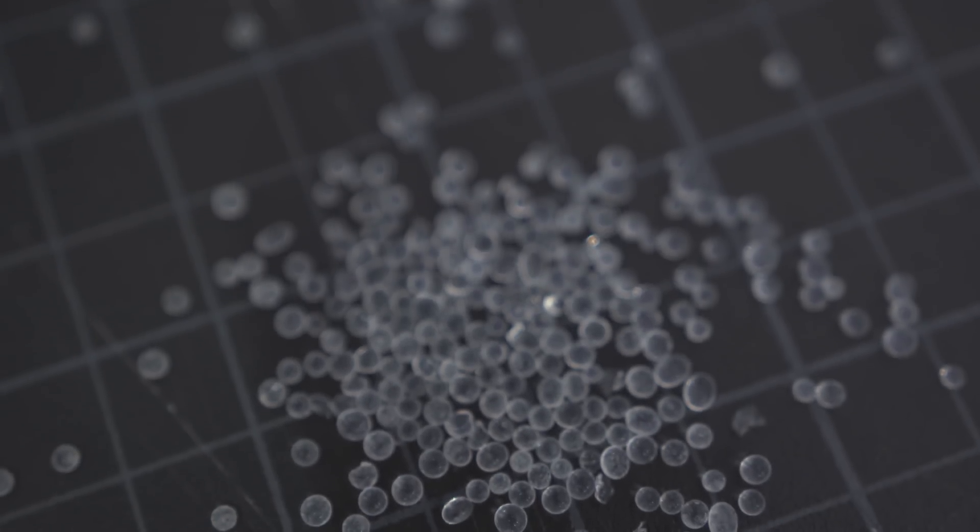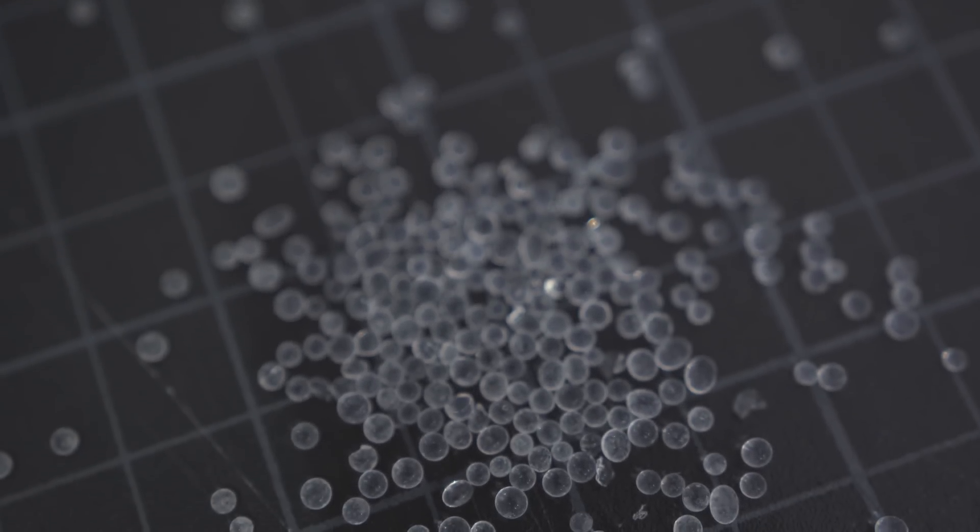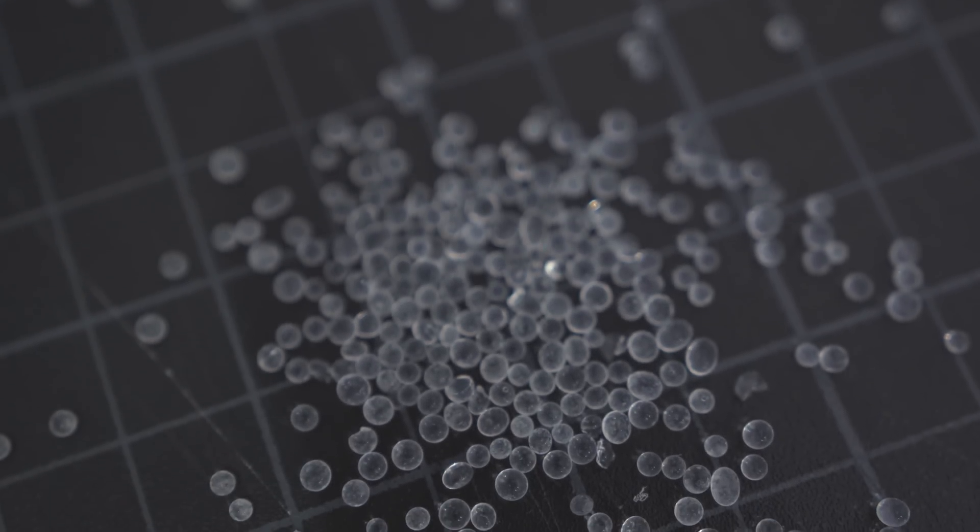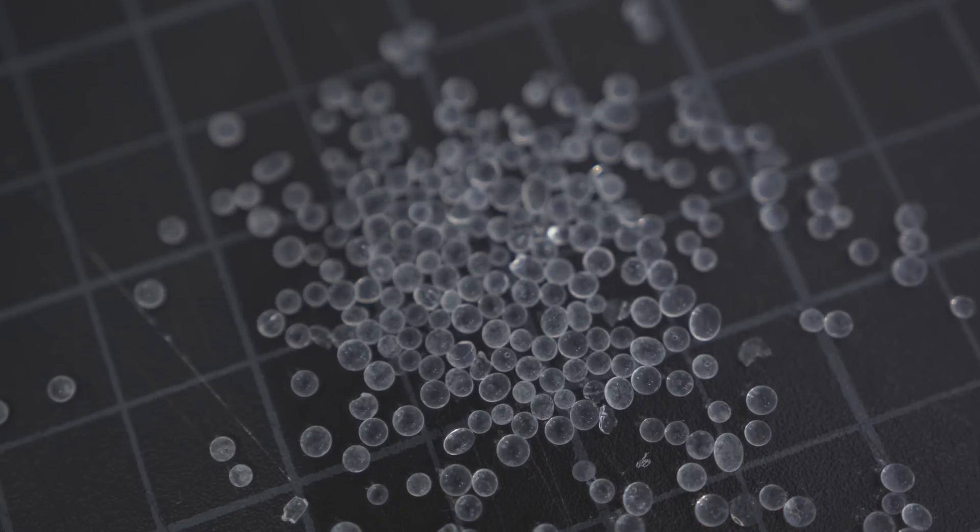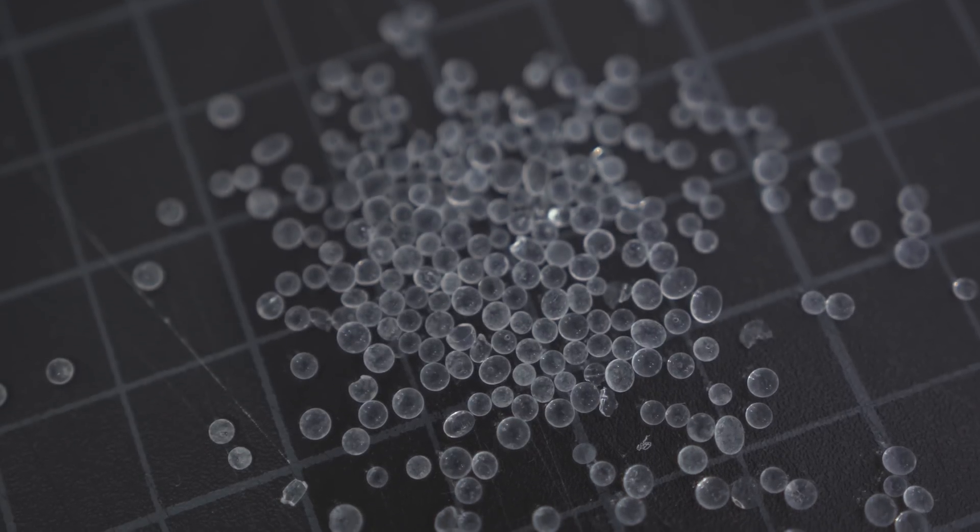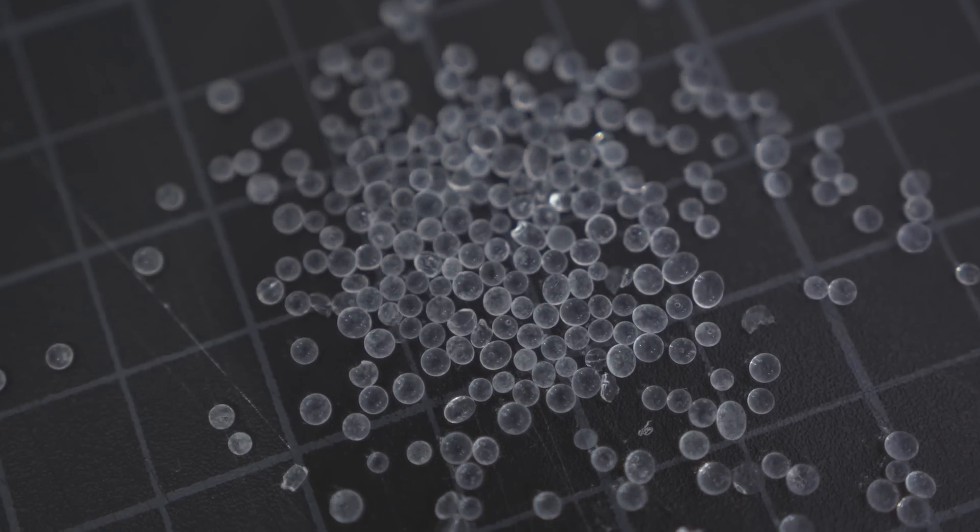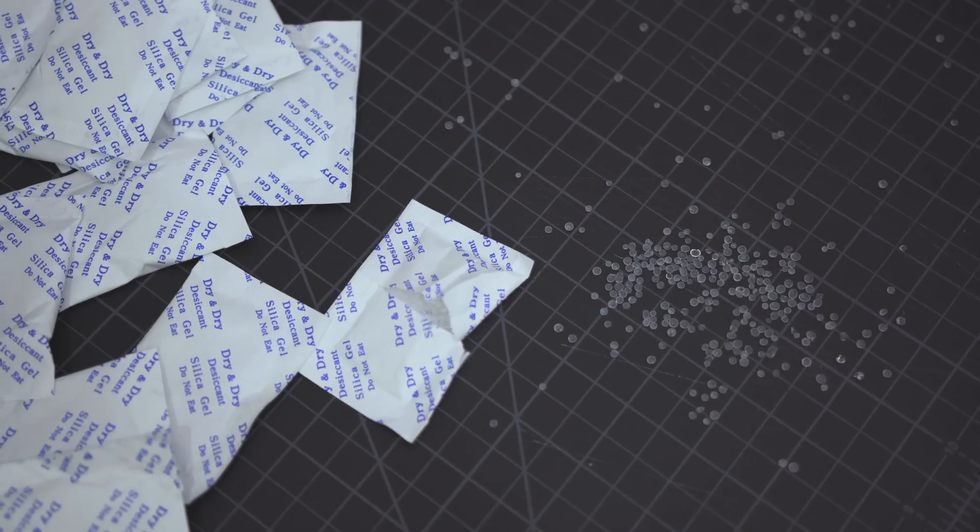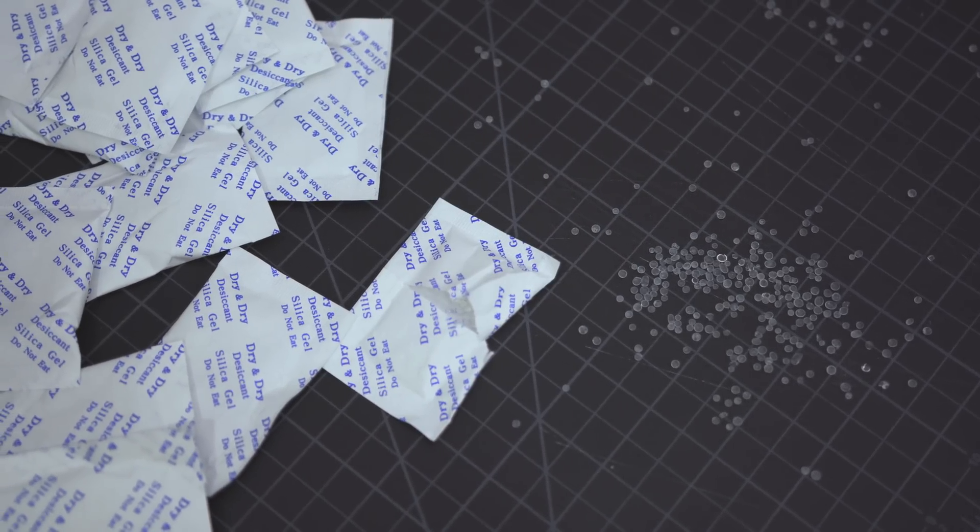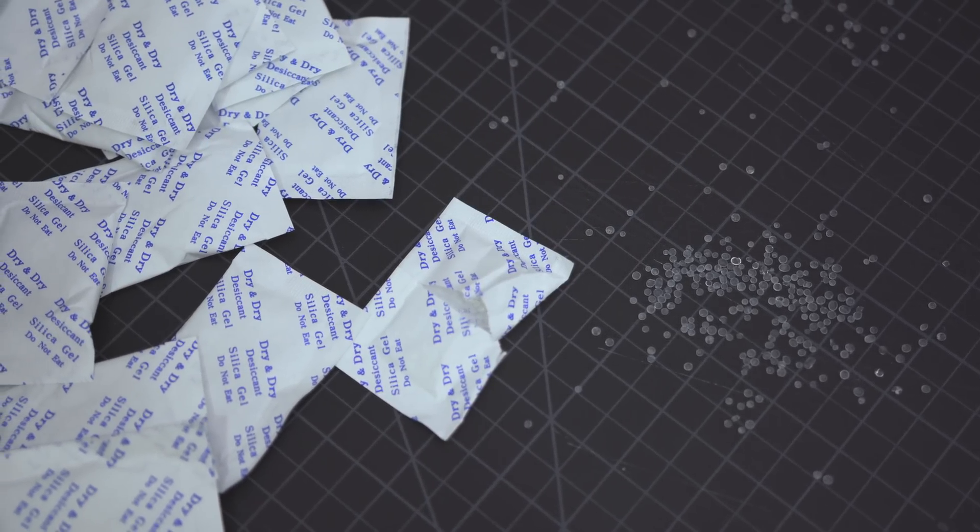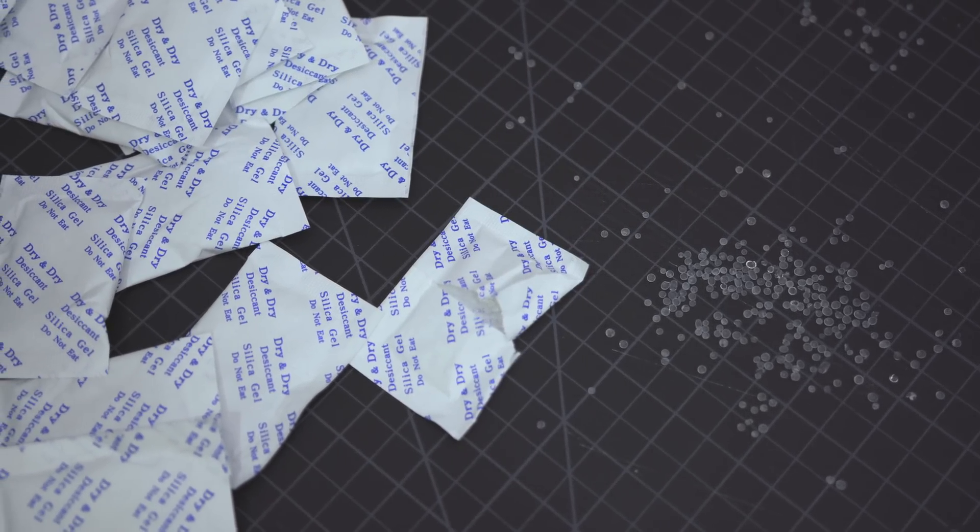So what are they used for? Well, these beads are extremely porous, and because of that, they are used as a desiccant, which means they keep things dry. This is why you see these packets in so many products. When they are included, they help absorb any moisture and keep things fresh.